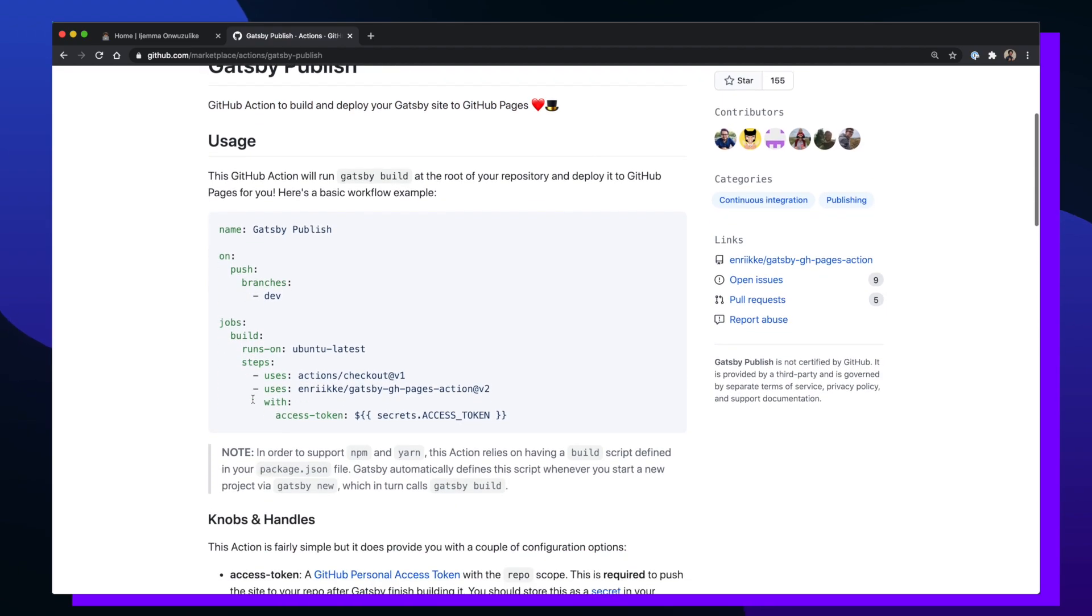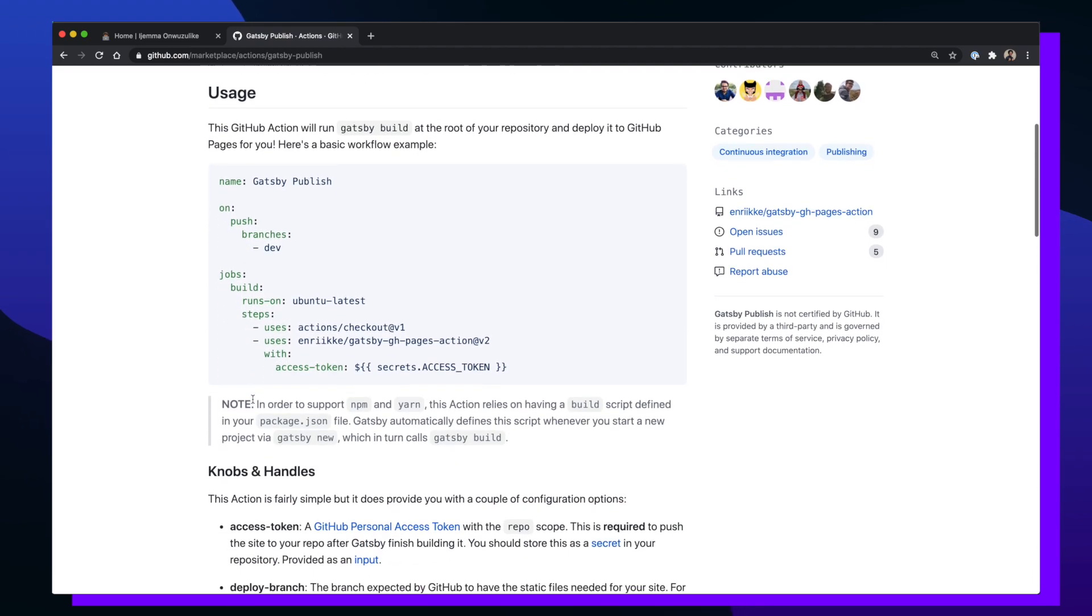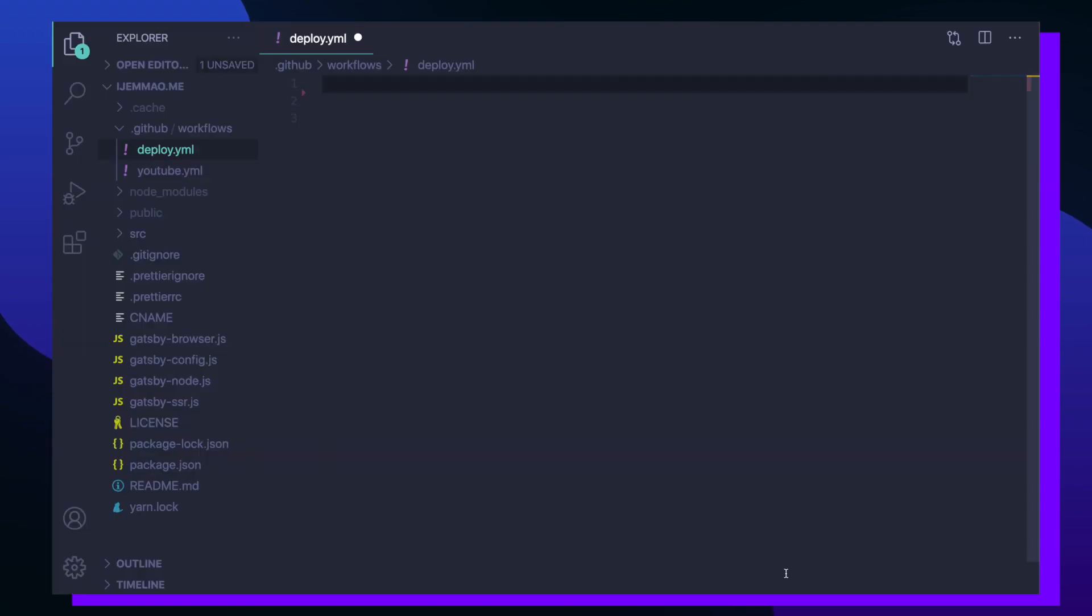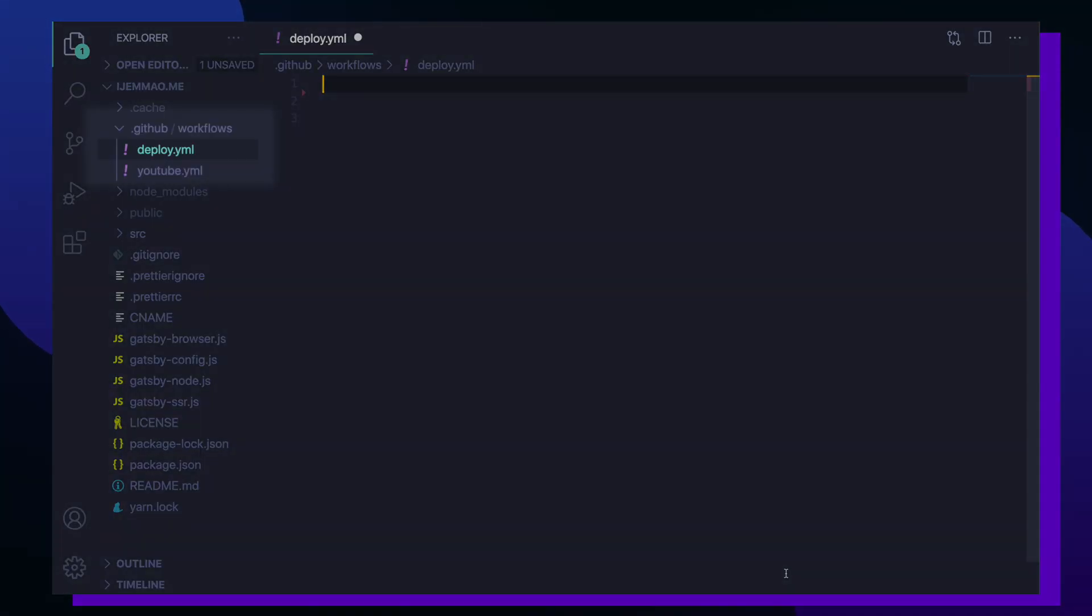Alright, so now that we have this template I'm going to go back to my personal site project directory. Inside my projects folder I'm going to create a new folder called .github and inside of that folder I'm going to create another one called workflows. This is where all my GitHub Actions workflows will be living.